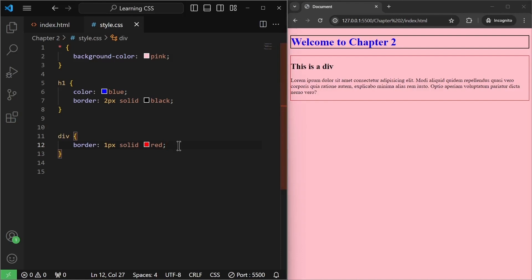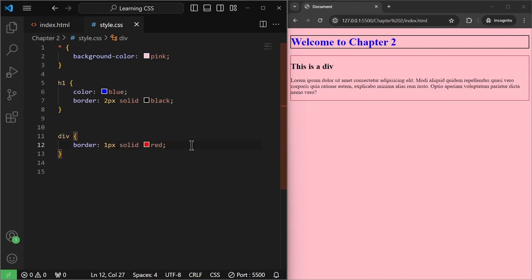You will understand more about borders when we talk about the CSS box model in the coming videos. After borders, we are going to talk about various color formats in CSS. We already know the basic named colors like pink, blue, red, green — but there are actually multiple types of formats for colors in CSS.